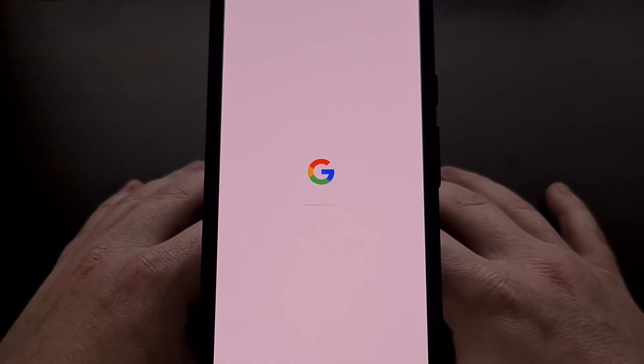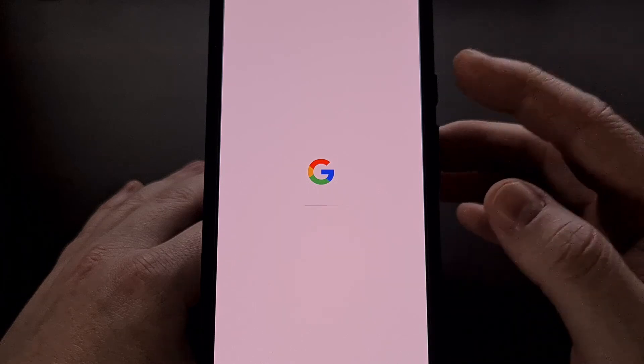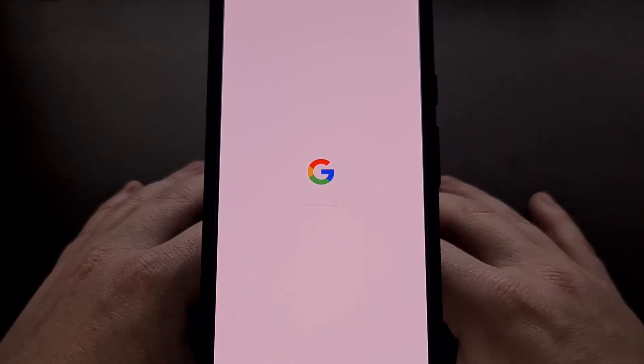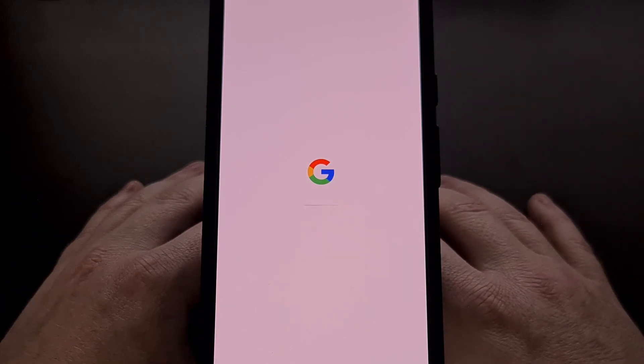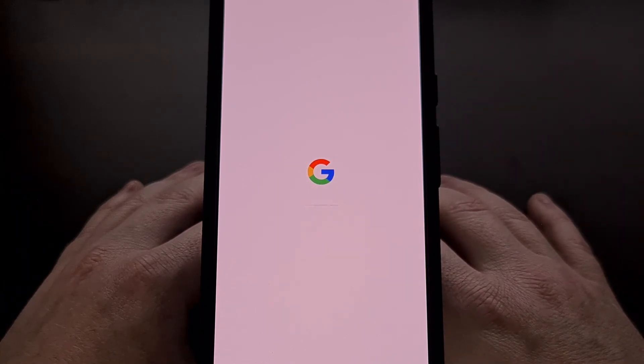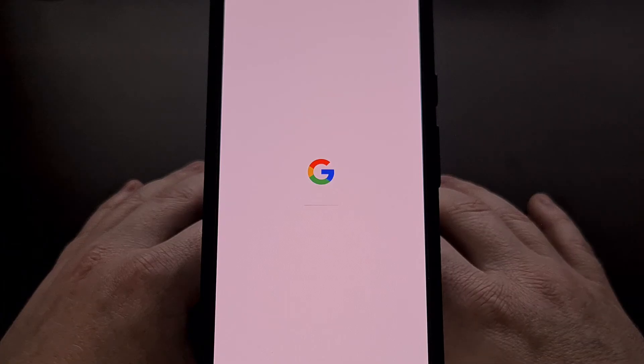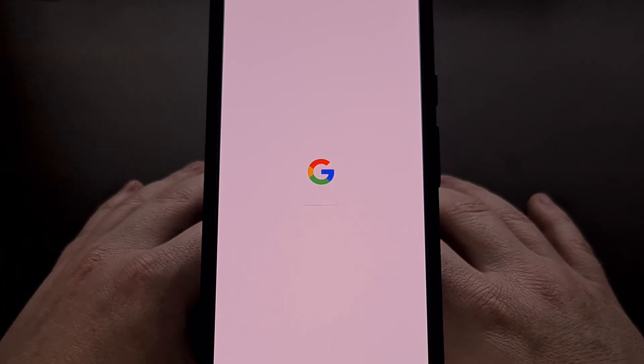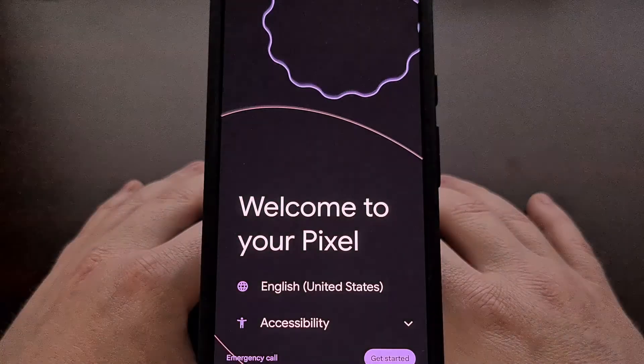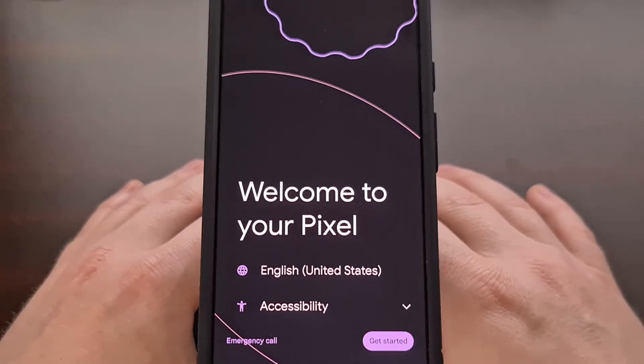And once that completes, we're just going to start the device by pressing on the power button from within the fastboot menu. But it may restart automatically for you, depending on which options you selected in the Android Flash tool.